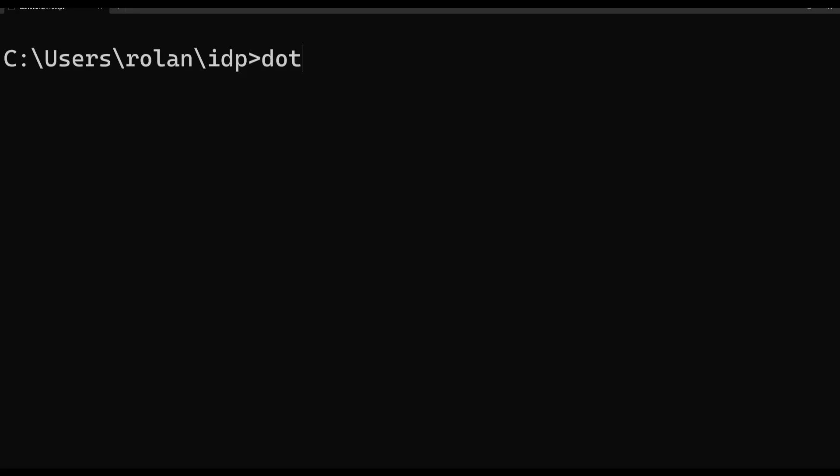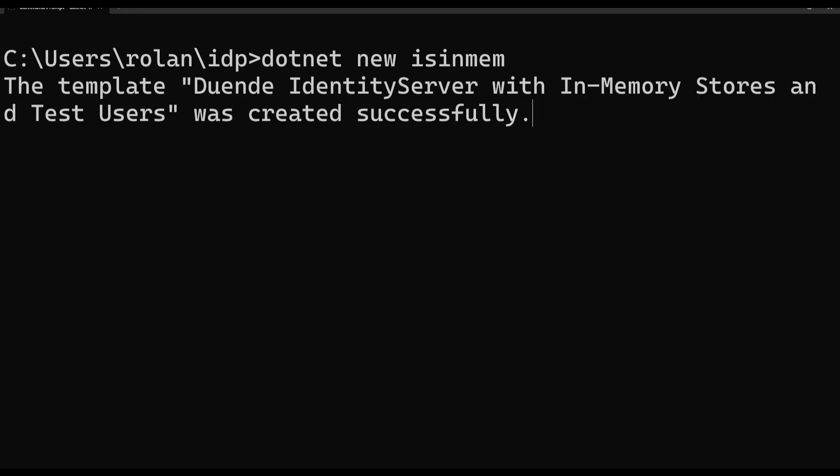And of course, the templates can be used in the terminal as well, by typing dotnet new with a template short name.